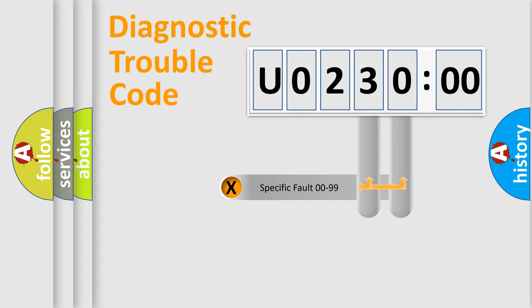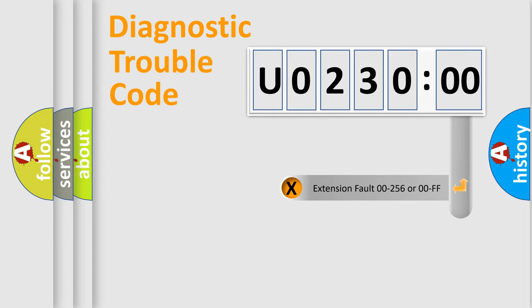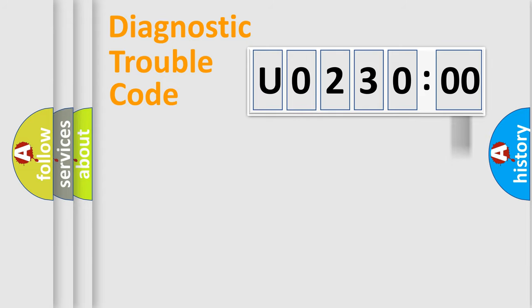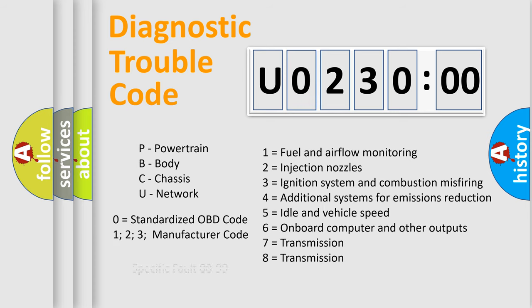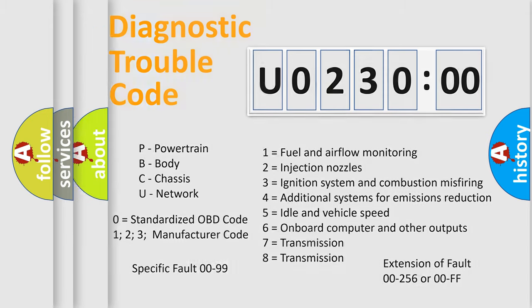Only the last two characters define the specific fault of the group. The add-on to the error code serves to specify the status in more detail, for example, short to the ground. Let's not forget that such a division is valid only if the second character code is expressed by the number zero.